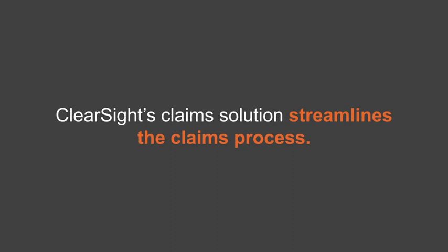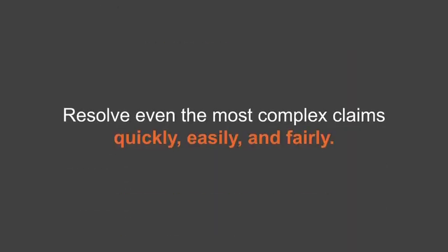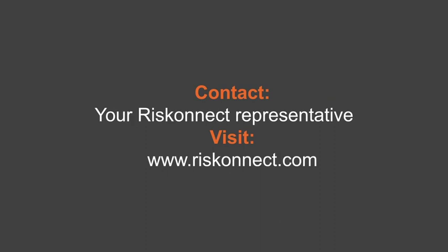ClearSight's claims solution streamlines the claims process. It helps you resolve even the most complex claims quickly, easily, and fairly. For more information, contact your RiskConnect representative or visit www.riskconnect.com.